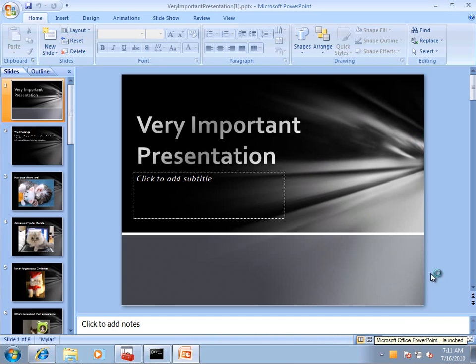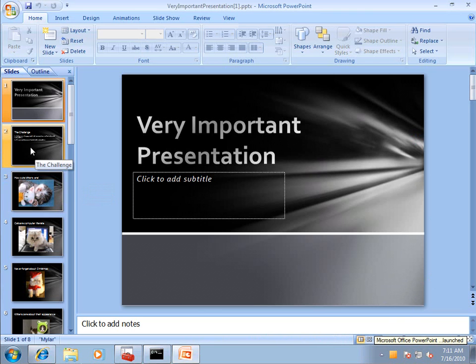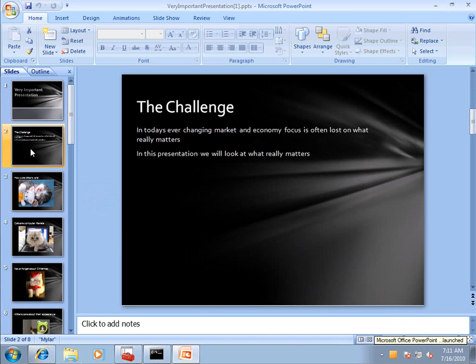Fantastic. And that was actually using AppV to run PowerPoint, so it's not even installed locally on this box. And my very important presentation is here.